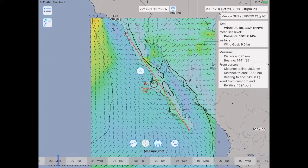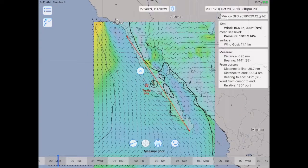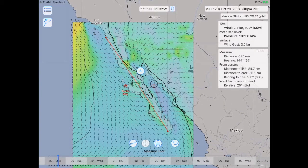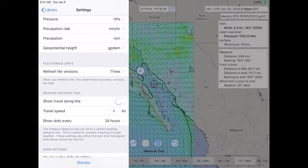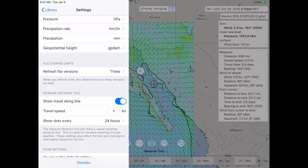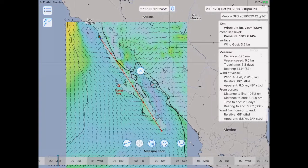The line travels straight across the Baja Peninsula, along land most of the way. But it's a start. In Luck Grib, there's an option to show a vessel moving along a line, so let's turn that on. We'll go into the Library area, choose Settings, and then come down to the 'Show Travel Along Line' option and turn that on. You have an option for setting the speed — I'll use an average speed of 5. And I want to show dots along this line for every 24 hours of travel.